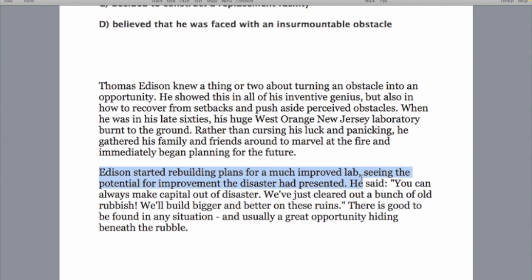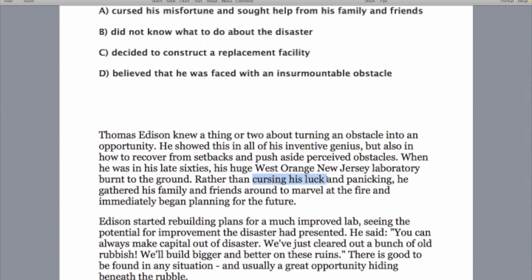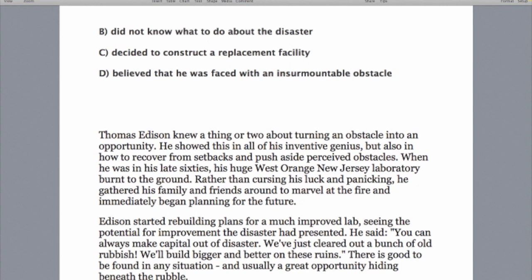So let's guess it's somewhere around here. Now, option A — 'cursed his misfortune.' Here we have 'cursing his luck.' Is that our answer? Are we going to match those words? No. This is where people make mistakes — they word-match. They think keywords are the answer to everything. They aren't. What we need to do is look for meaning. Have a look at this: 'rather than' — this means he did not. So even though we've got the word 'curse' here, delete it. The idea is we're not word-matching when looking for the answer. We're always looking for meaning, not words.